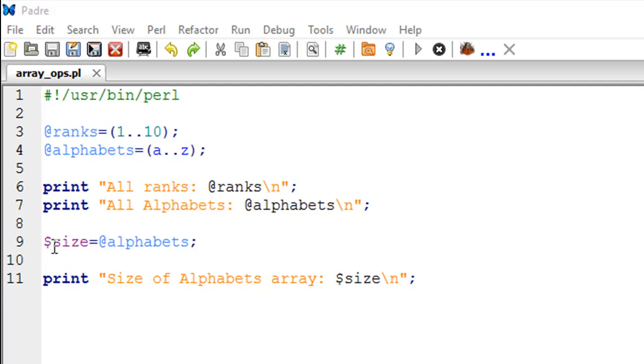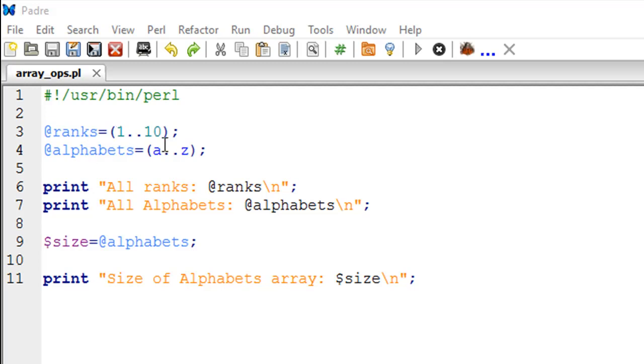On line number 9 I have created a scalar variable, and you can be sure that this is a scalar variable because I've created it using the dollar symbol. I have assigned to it the array variable alphabets. This is a fancy thing we haven't seen in this course. Each array variable in Perl has a scalar component, and that is nothing but the number of elements that it has.